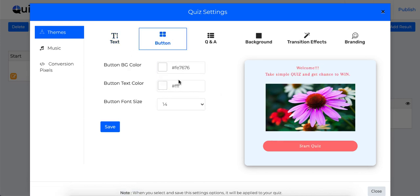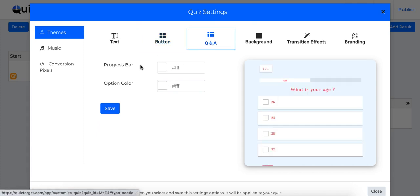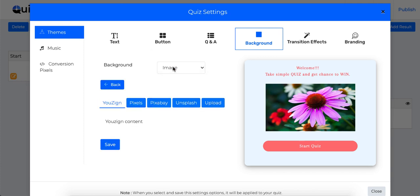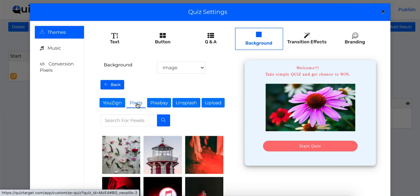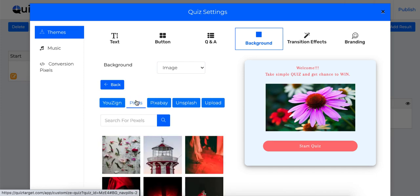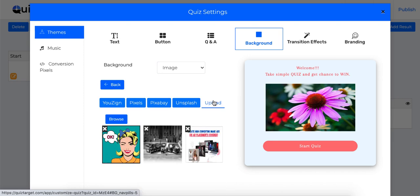Now in this tab, you can change how question and answer screen appears. This background tab lets you change the background. You can either select color or image as a background. If you select image, you will be able to select any background image from Unsplash, Pexels, Pixabay or upload your own background image.